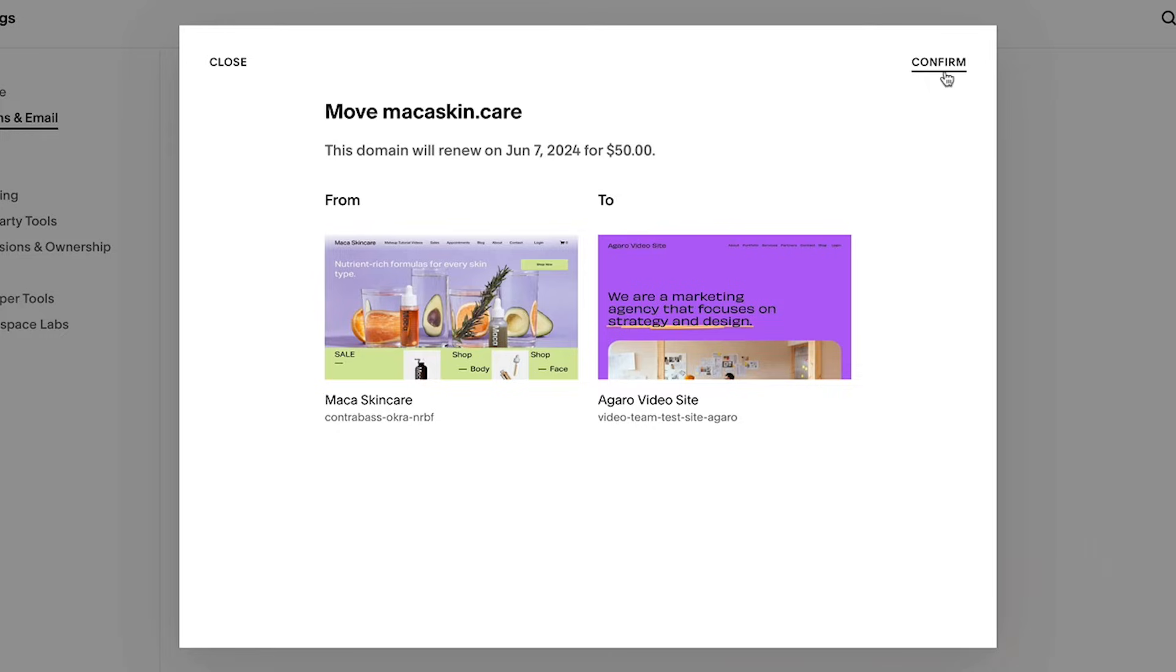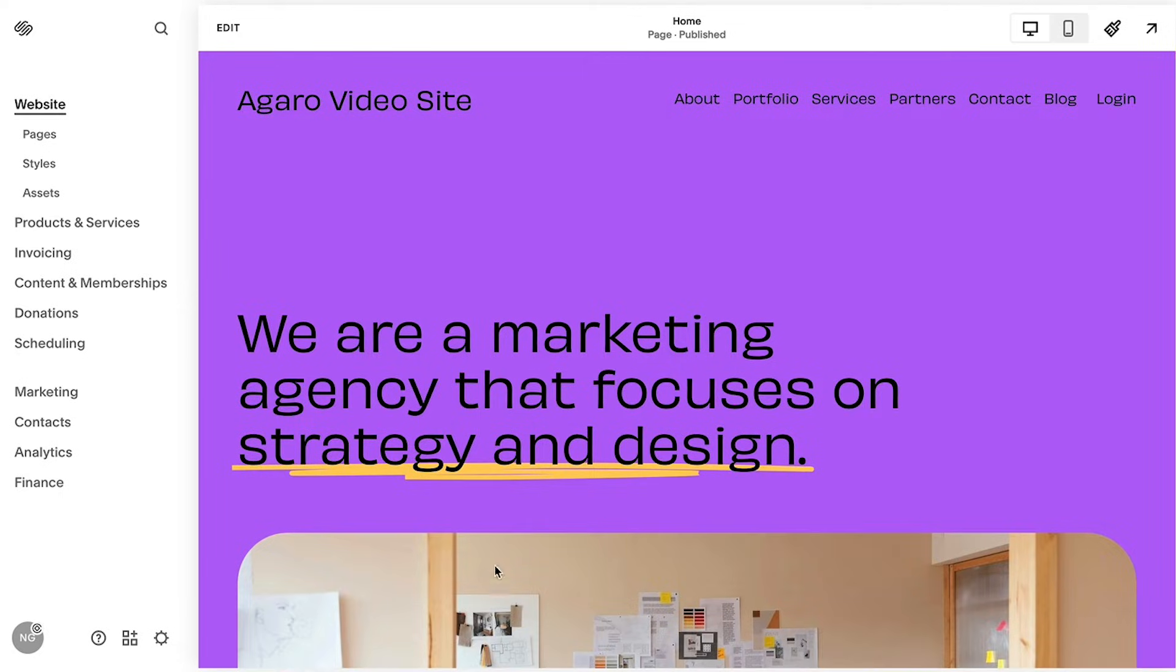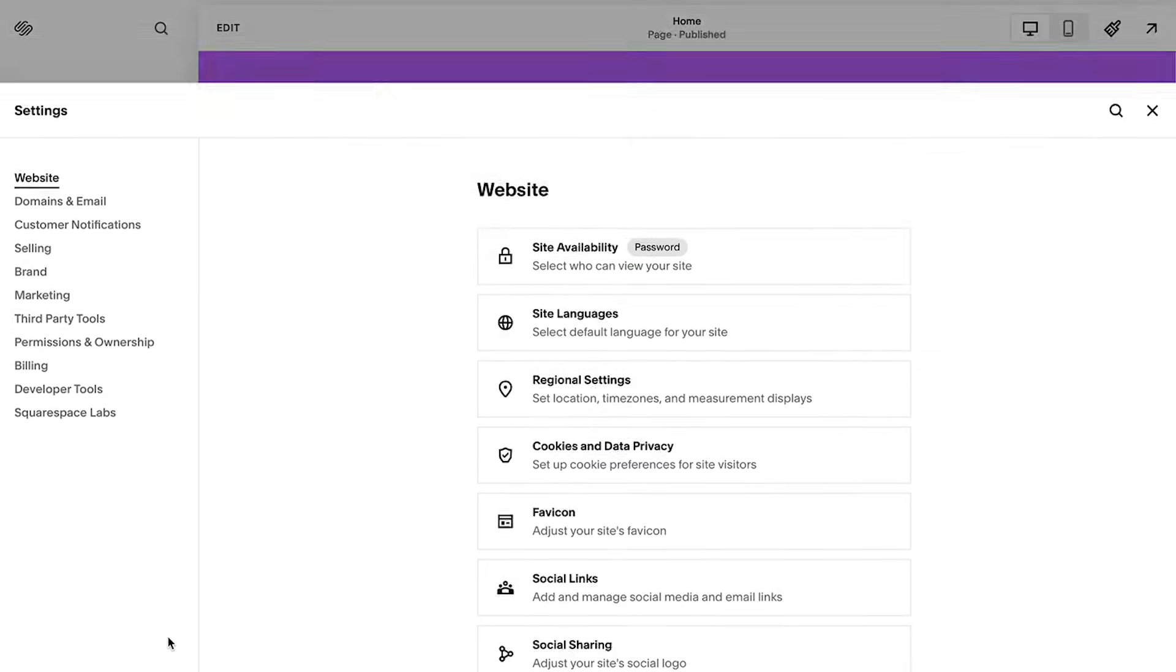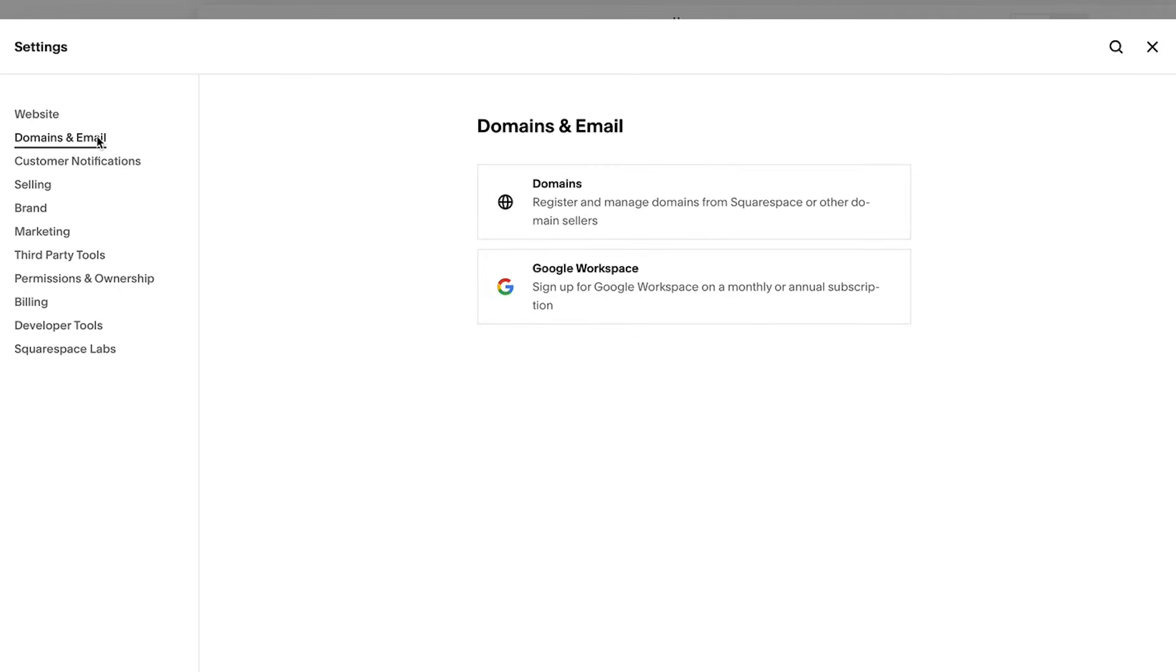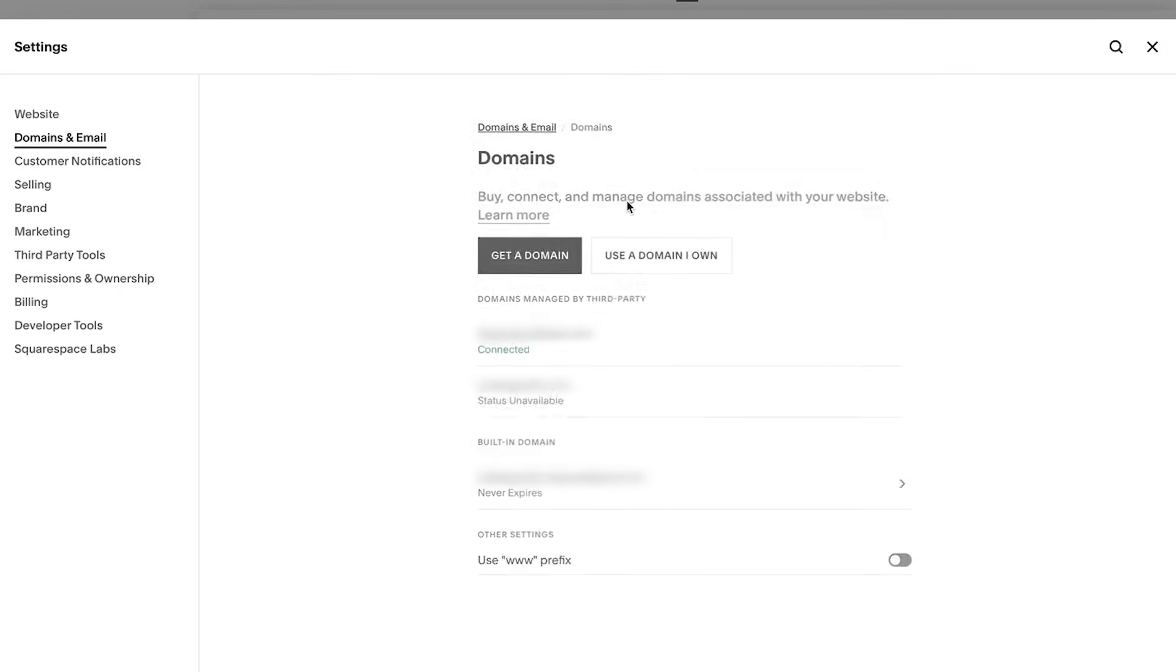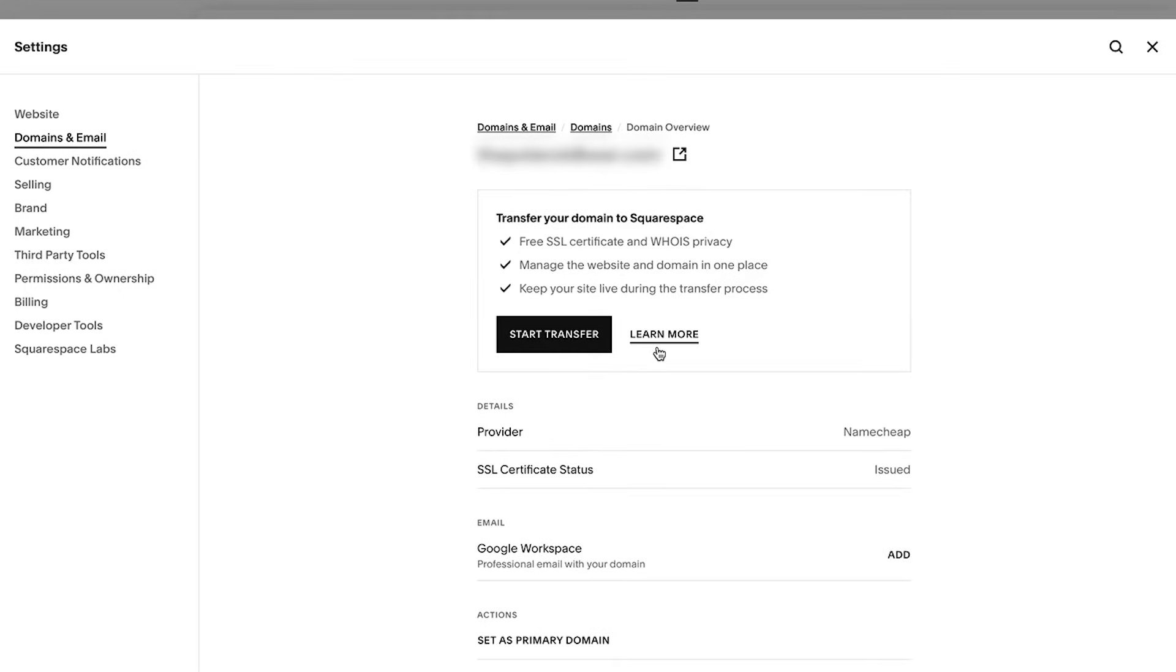To move a third party domain between sites, you will need to start by disconnecting the domain from the current site. Select the domain and then select disconnect domain.